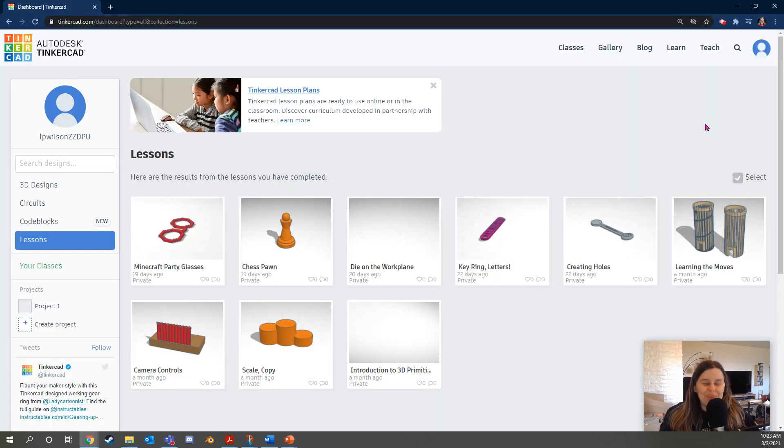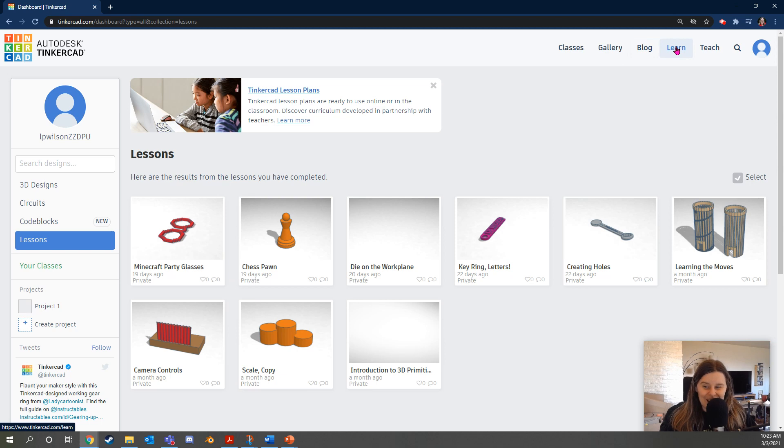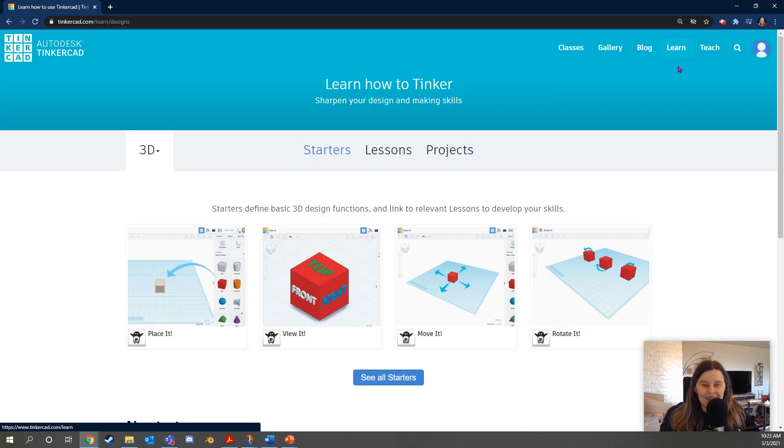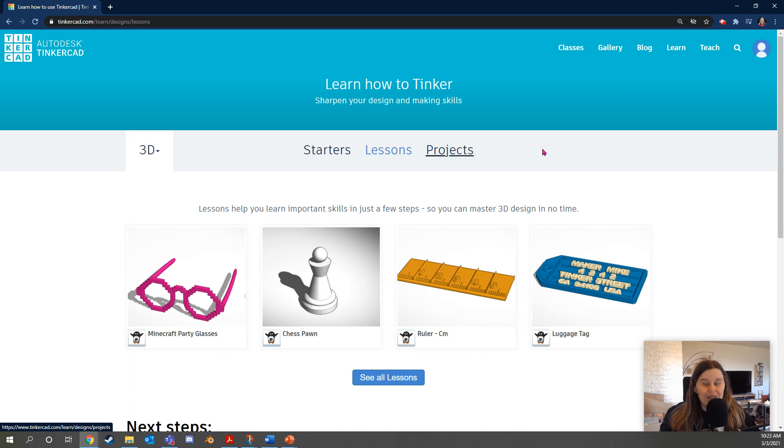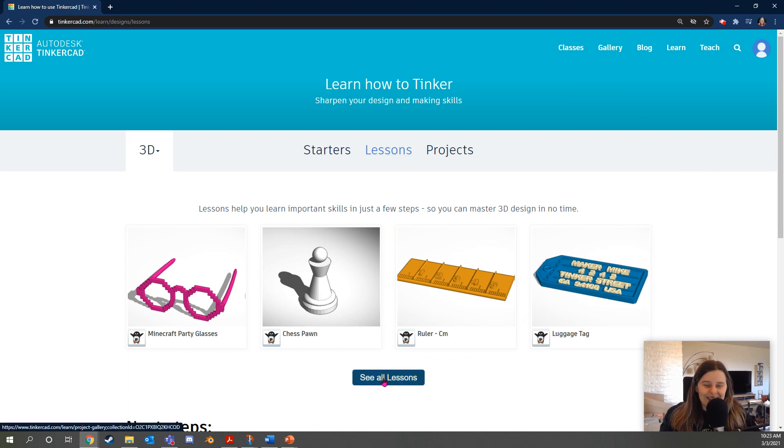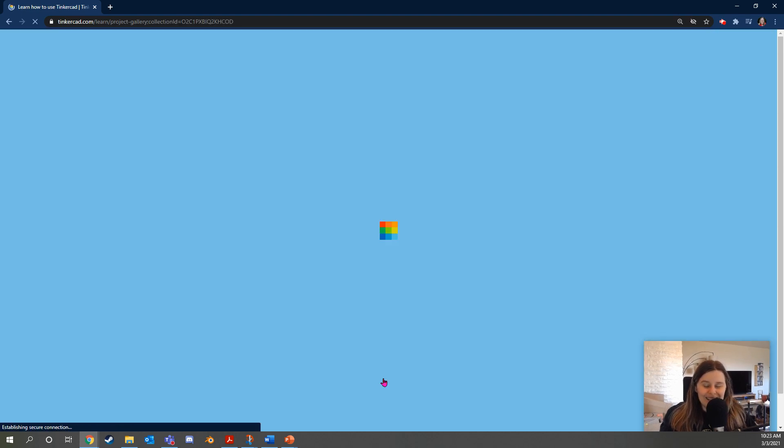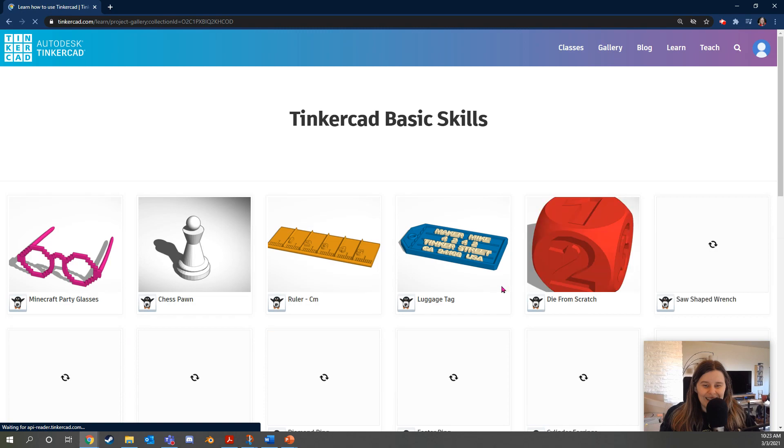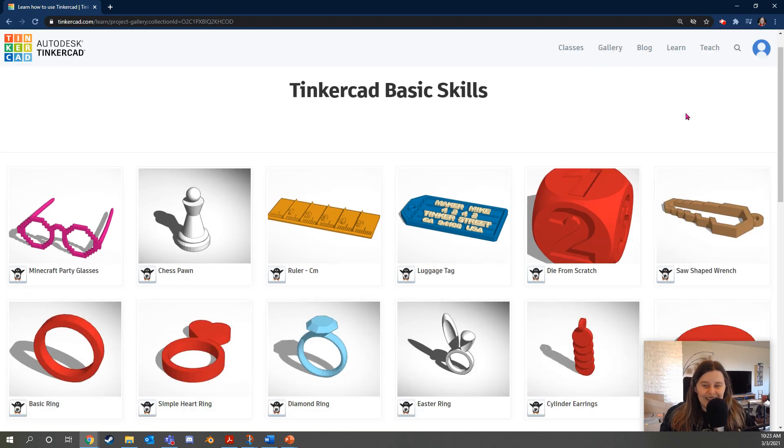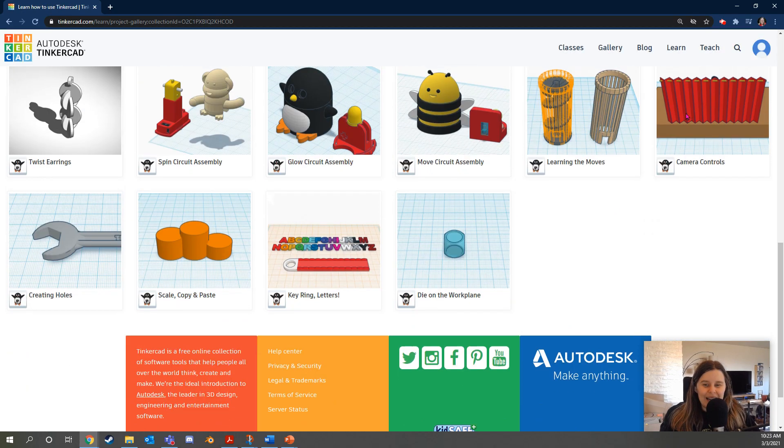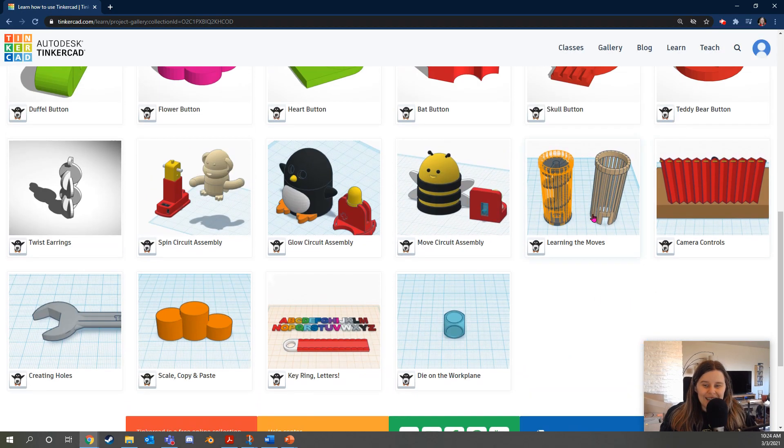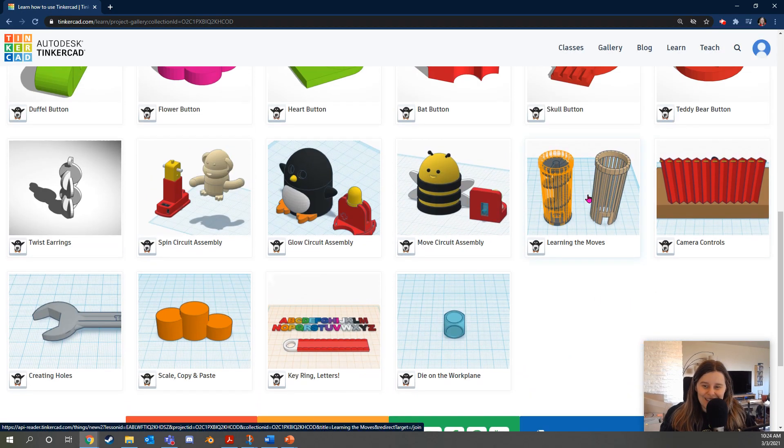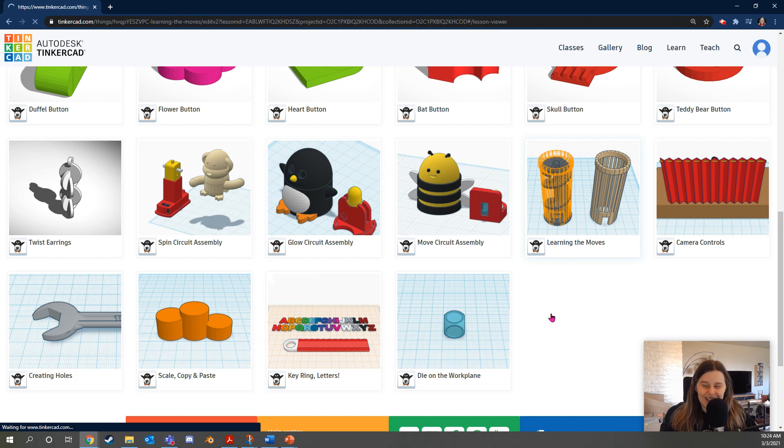So once you're logged in Tinkercad we are going to click learn at the top right of the page and then click lessons. Pause this video at any time. Then I'm going to click see all lessons and scroll down until I see learning the moves. I'll click that.